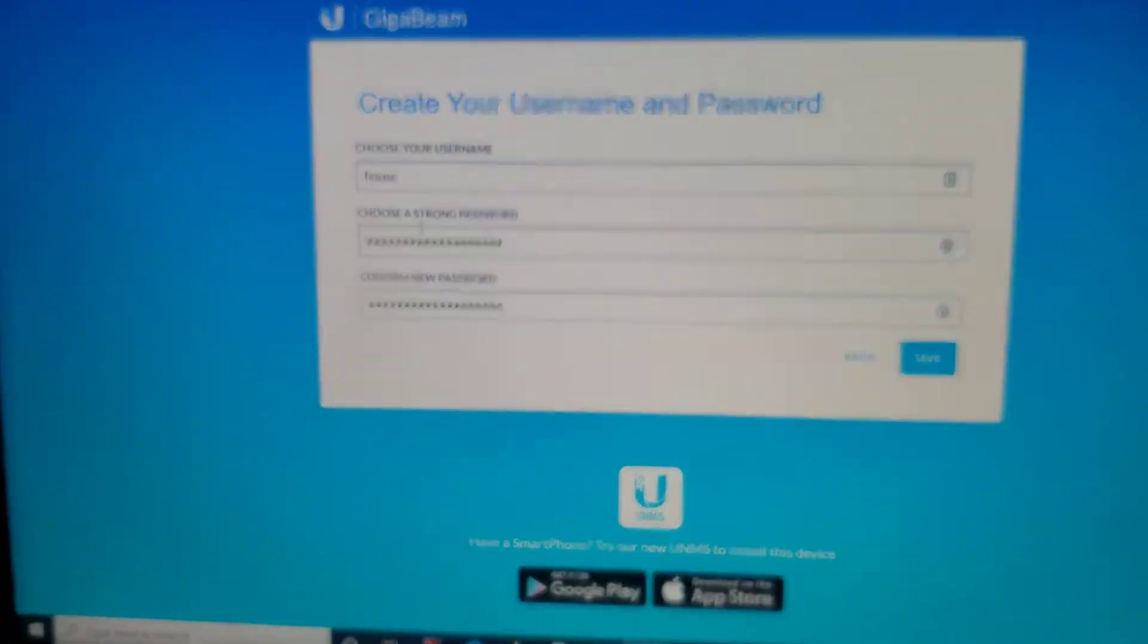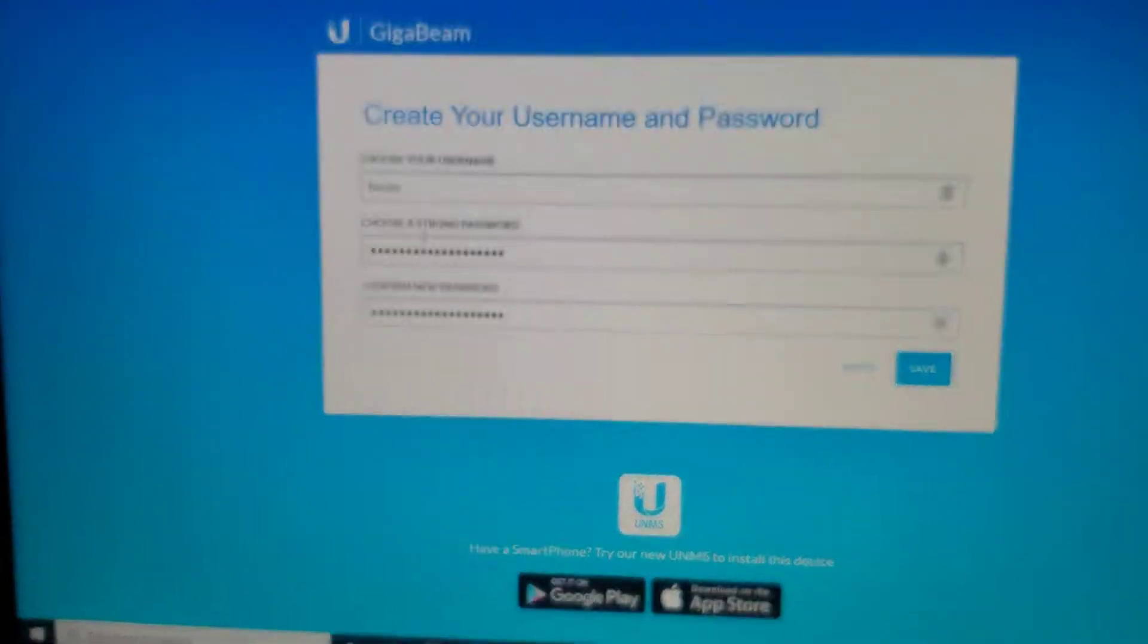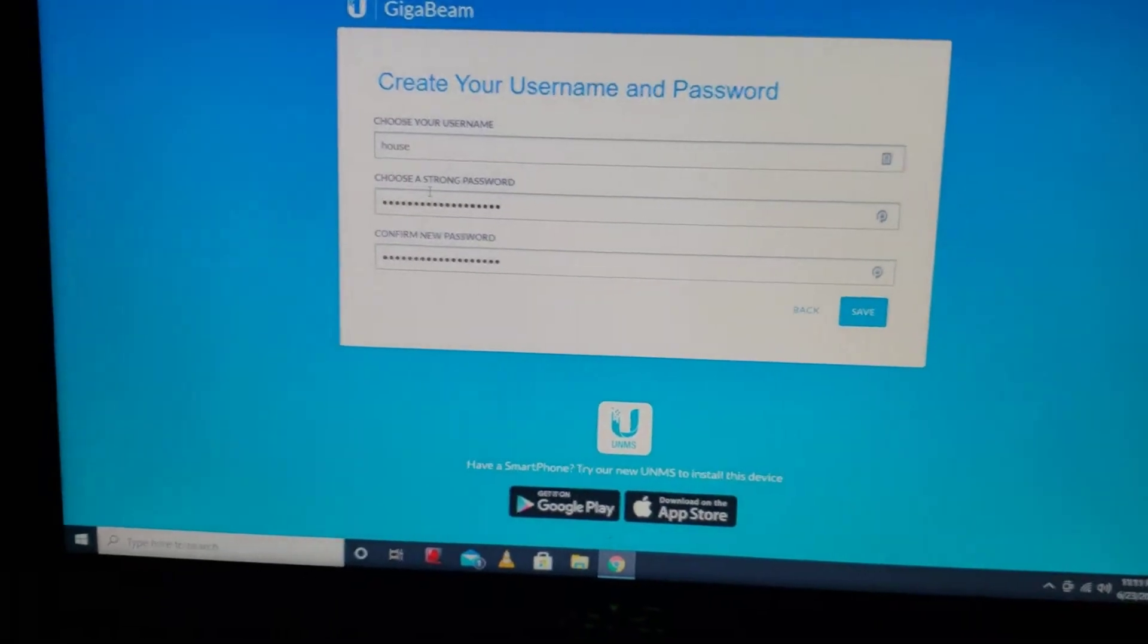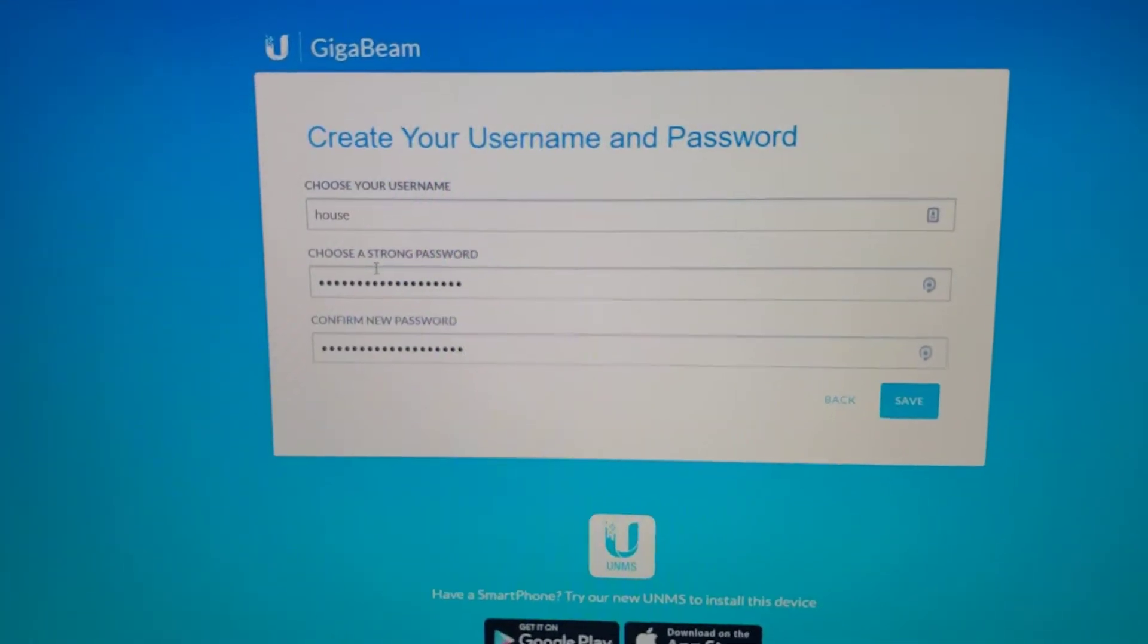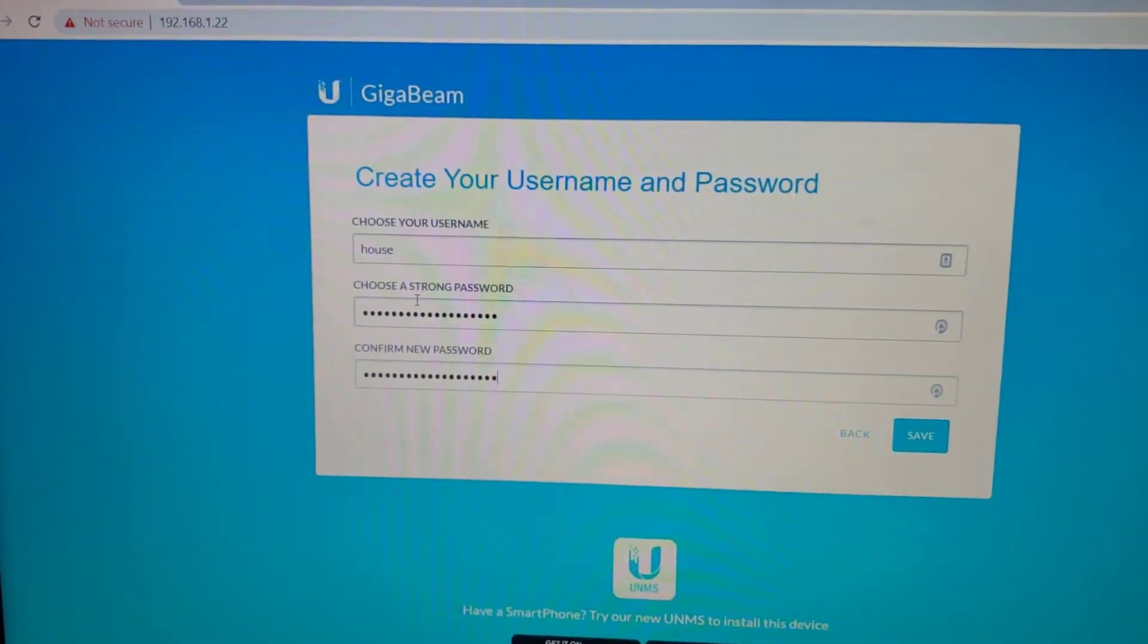Alright, so I'm starting to configure one of the GigaBeams. I'm going to set up a username and password.